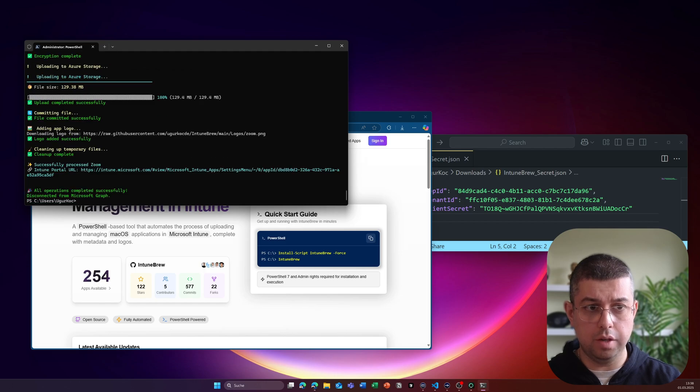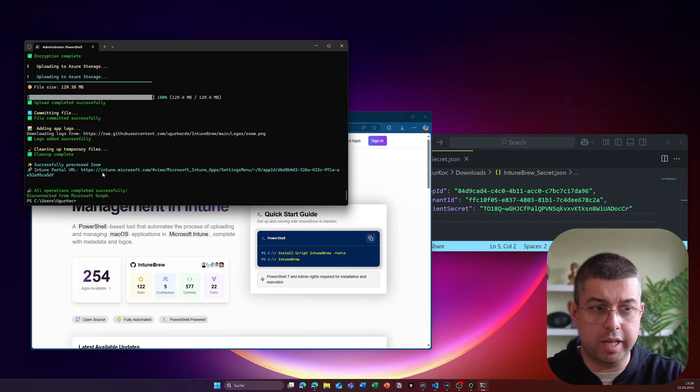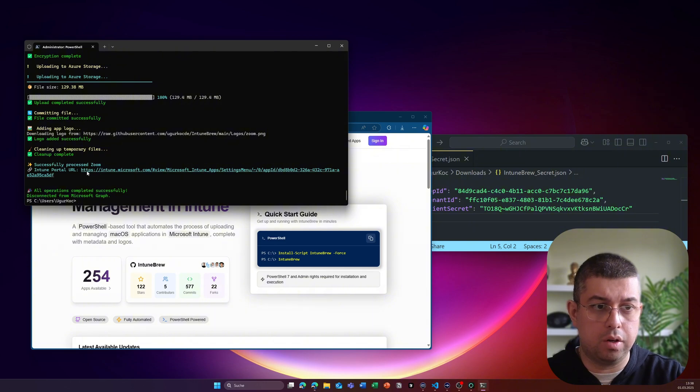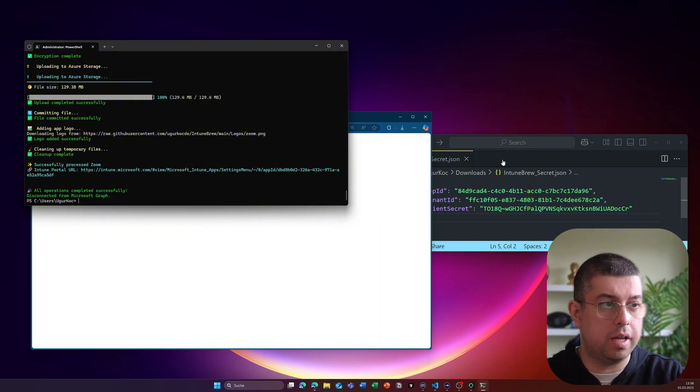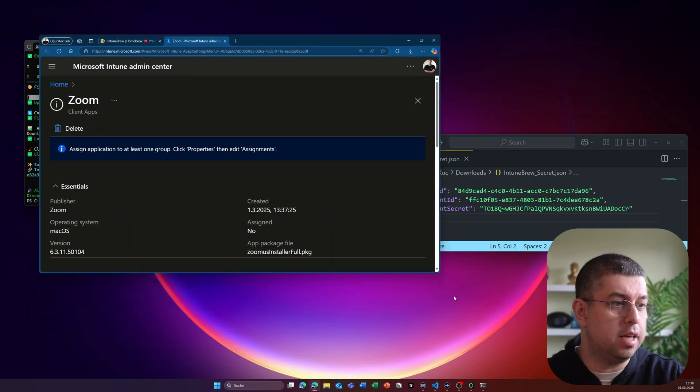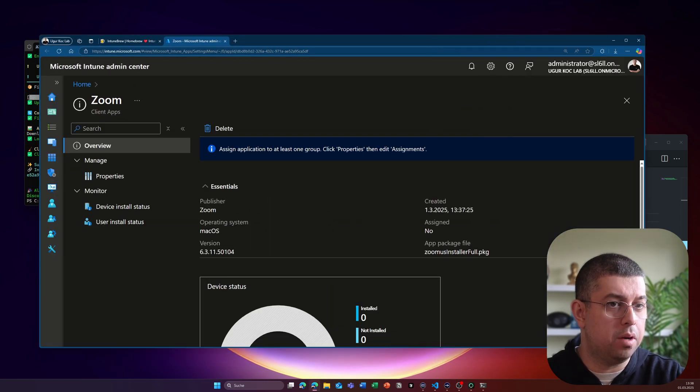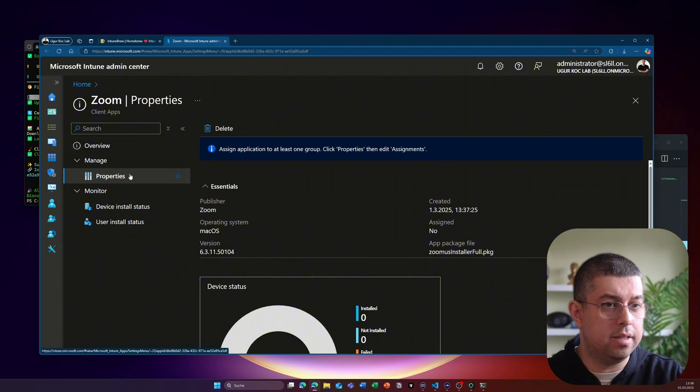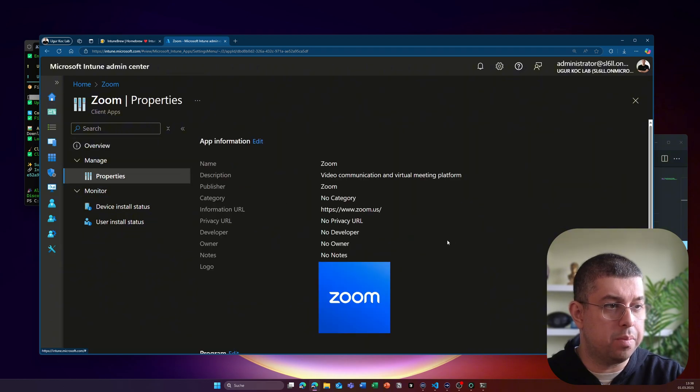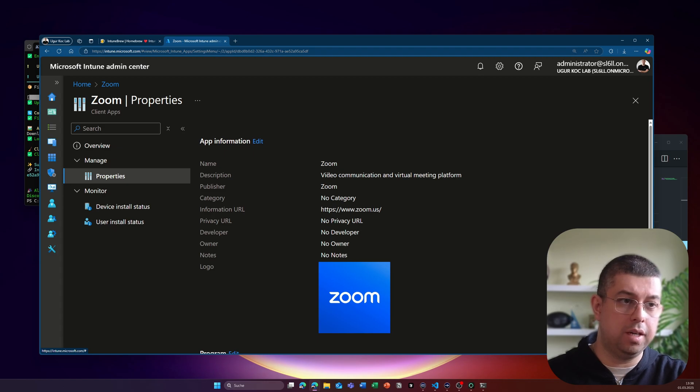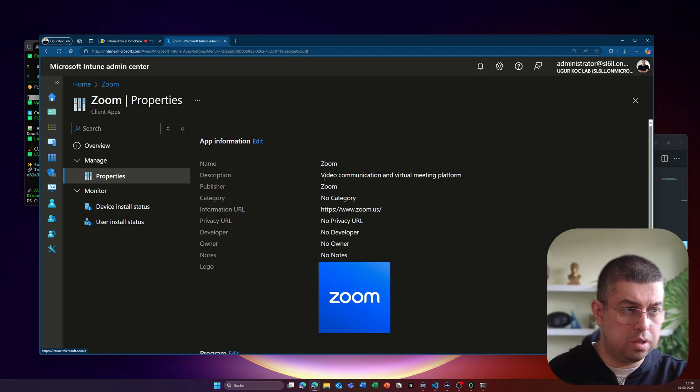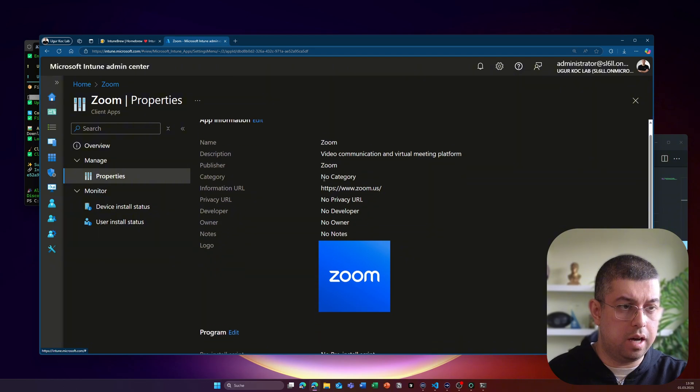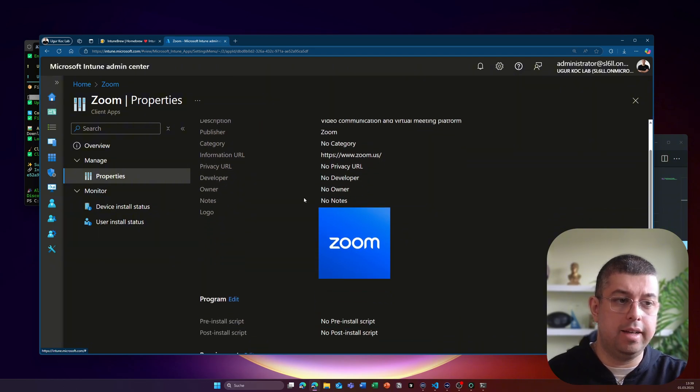So if you open up the Intune portal, it's pretty easy to do that because the URL to the application is also provided. So let me open my Intune tenant here. And then I will see the application has been already uploaded. I see under properties that I have a couple of things already filled out for me, basically the application name, which is important, the description is already filled out, an information URL is filled out, and I have the application logo.